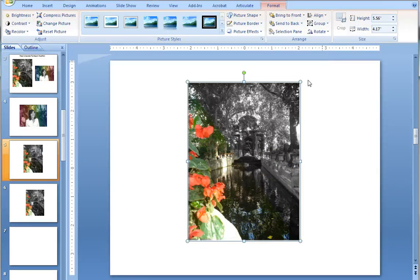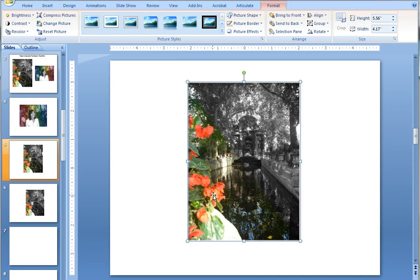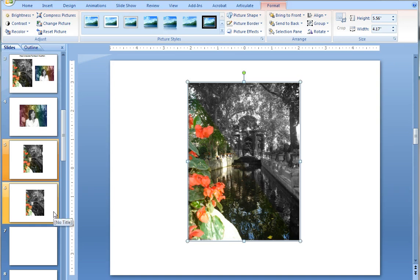So you know that some of the river is colorized here, not just the flowers. But at first glance you don't pick up on that. So it's a very easy effect to create in PowerPoint.